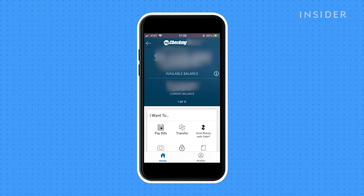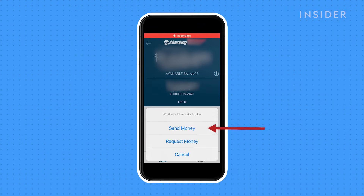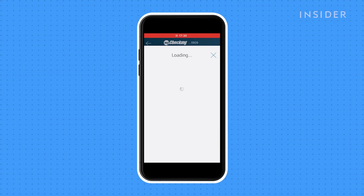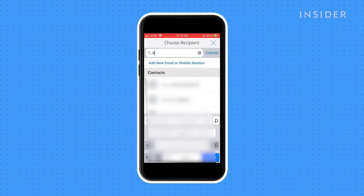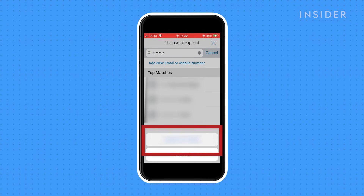To send money on Zelle, both the sender and receiver must have Zelle accounts. Tap send money with Zelle on the main screen, and then send money from the pop-up. Scroll through your mobile contacts and find the person you want to send money to. Alternatively, you can search for them in the search bar. Click on their name, then click yes to confirm you've selected the right contact.